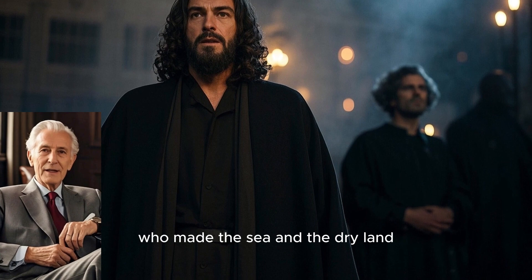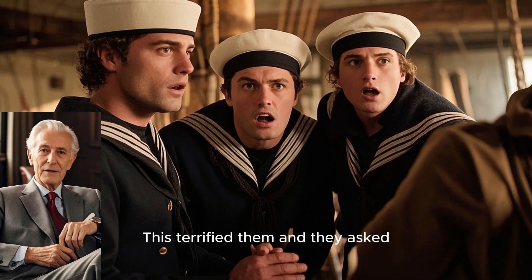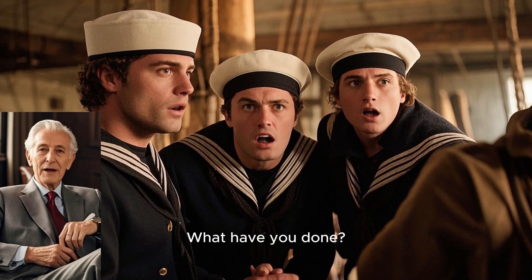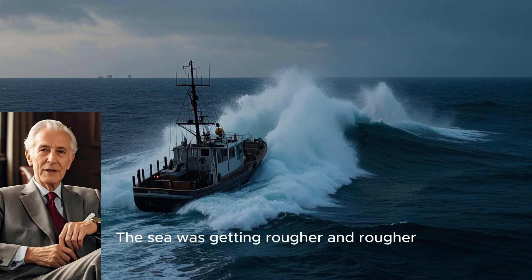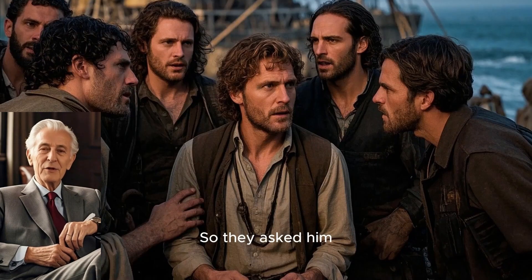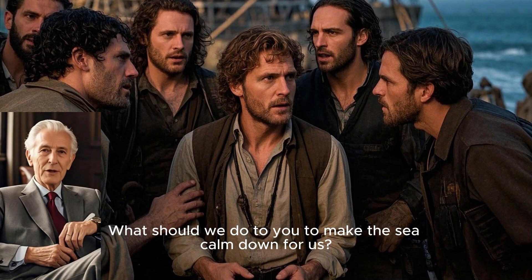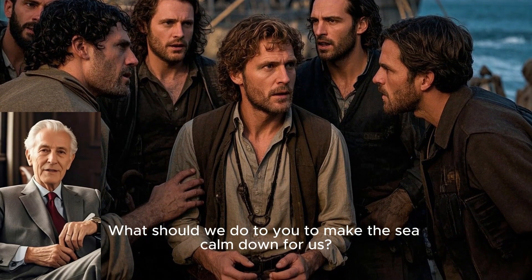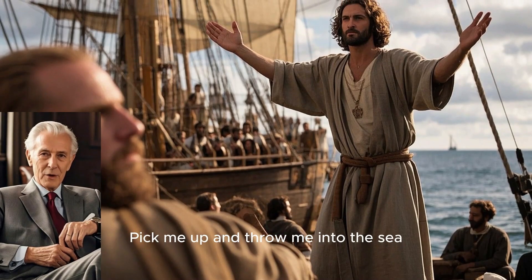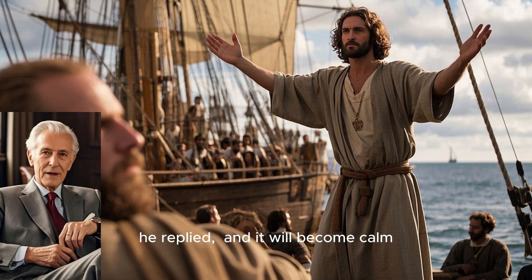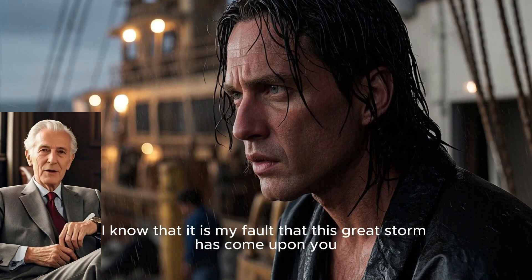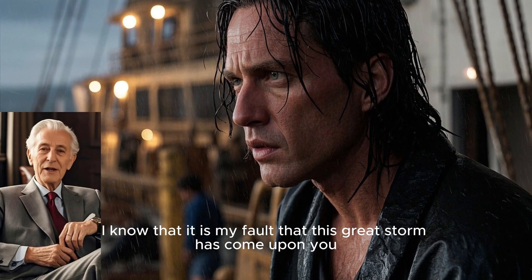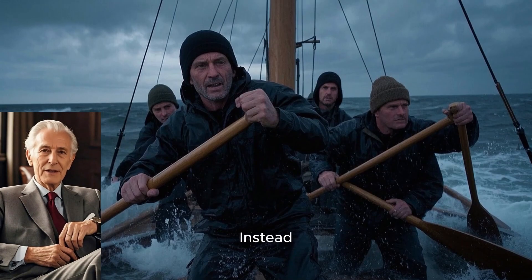This terrified them, and they asked, What have you done? The sea was getting rougher and rougher. So they asked him, What should we do to you to make the sea calm down for us? Pick me up and throw me into the sea, he replied, and it will become calm. I know that it is my fault that this great storm has come upon you. Instead, the men did their best to roll back to land. But they could not, for the sea grew even wilder than before.